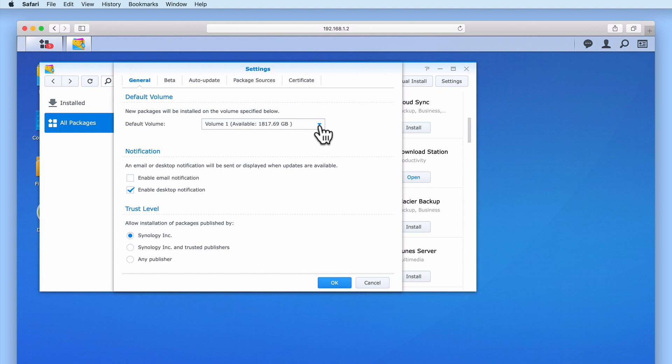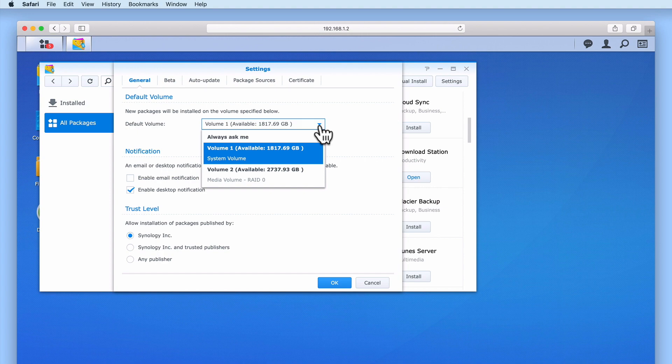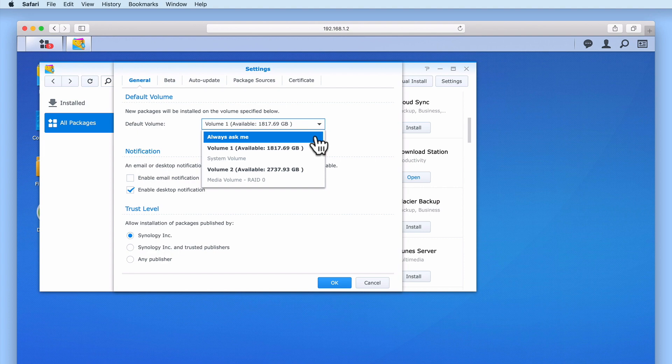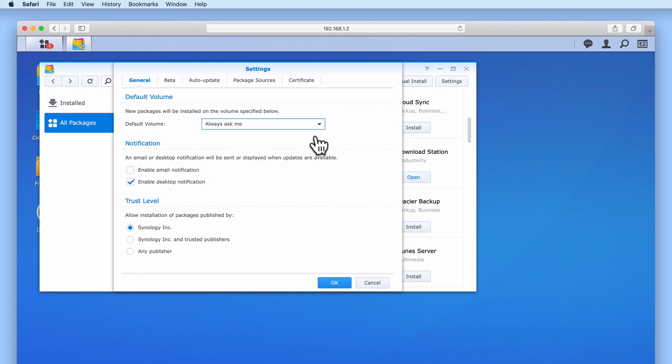If we select the drop-down menu next to the default volume field, we are presented with a number of options. By selecting Always Ask Me and then choosing OK,